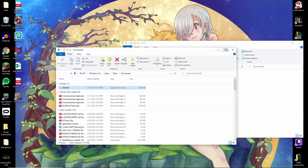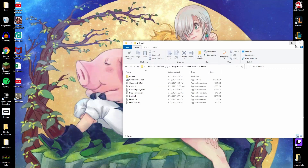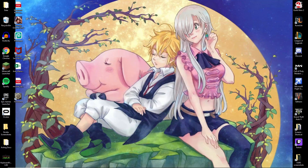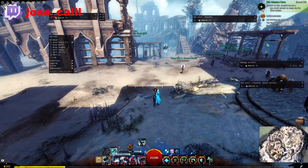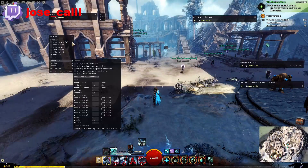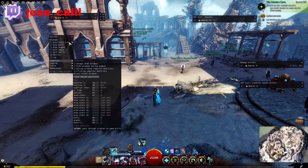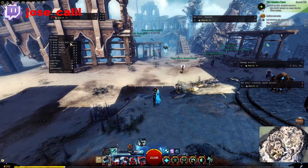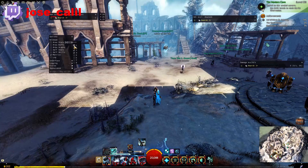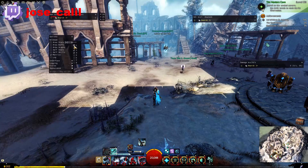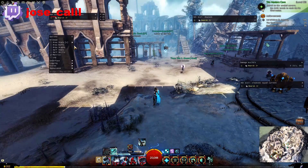Once it's downloaded and the file is in your Guild Wars 2 folder, it's time to start your game. To open up ArcDPS, press Alt, Shift, and T to open up the main menu, and Alt, Shift, H to hide all of the ArcDPS windows.